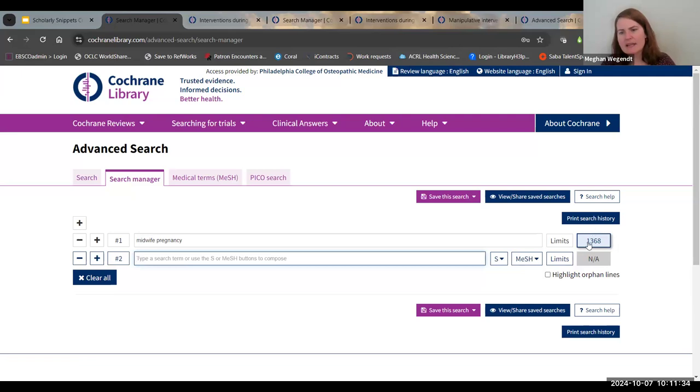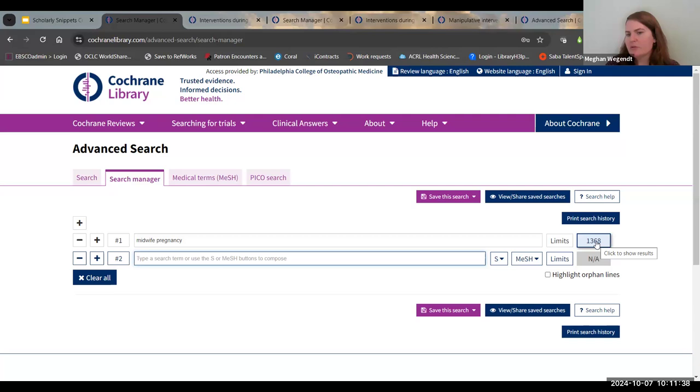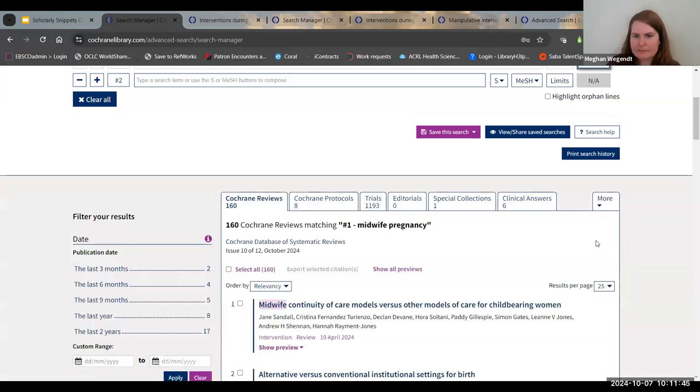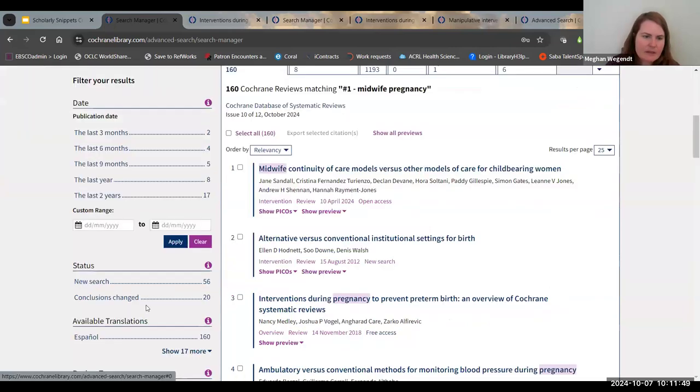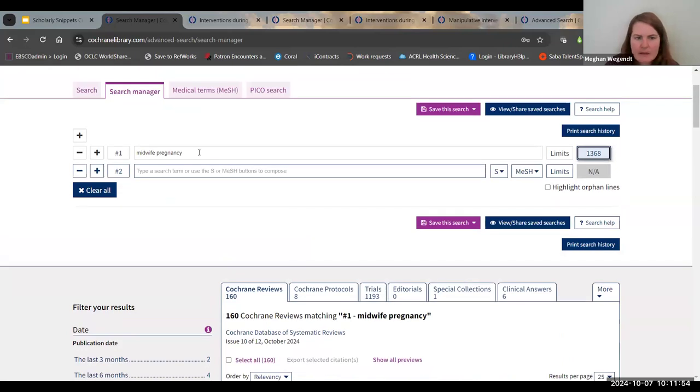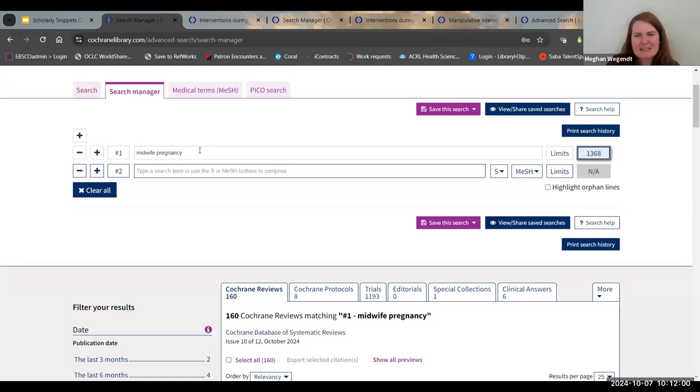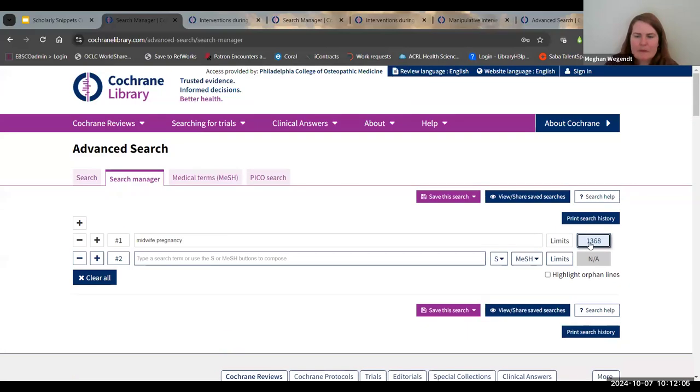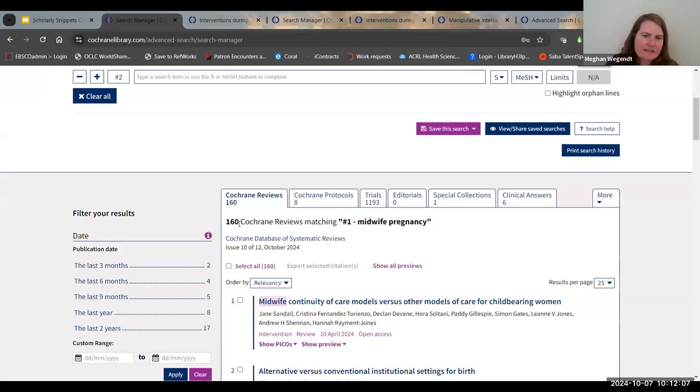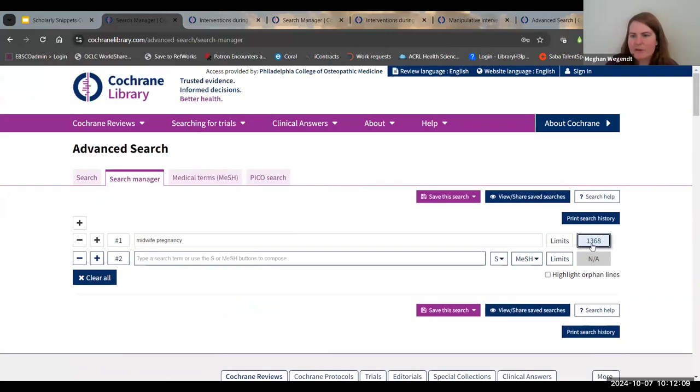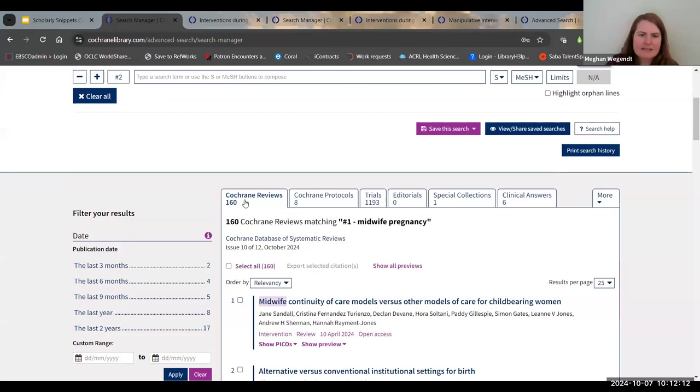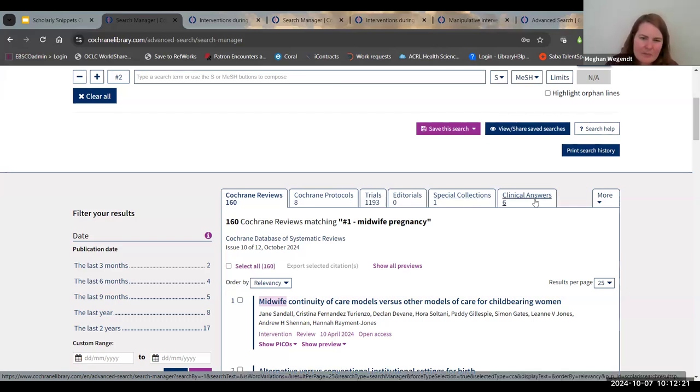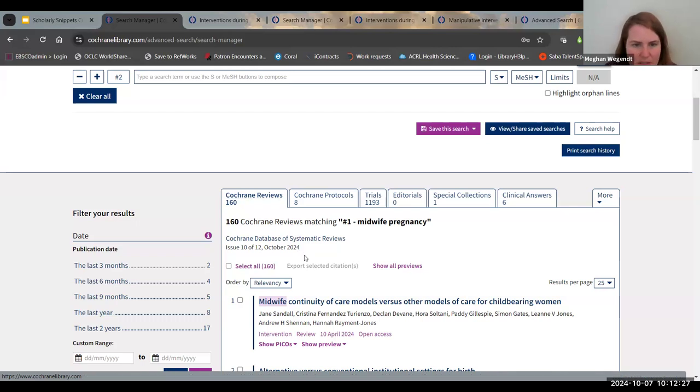You could type in midwife and pregnancy and click on continue. You can see here that it will give you a number. This is how many results pop up. If you click it, it will populate your results underneath. And again, we have the tabs, the conclusions changed, etc. But as you should be aware, doing a general search isn't going to be the most accurate search. It says here 160 results, but if you look here, it's 1300. The difference is that it's split between Cochrane reviews, Cochrane protocols, trials, and special collections and clinical answers. Just know that it does do that because it wants to focus on their Cochrane reviews first and foremost.